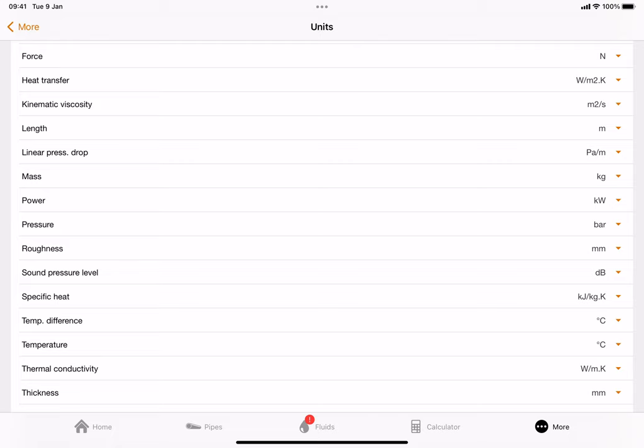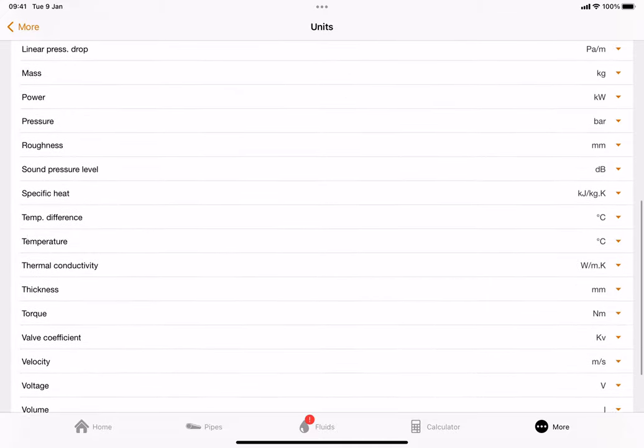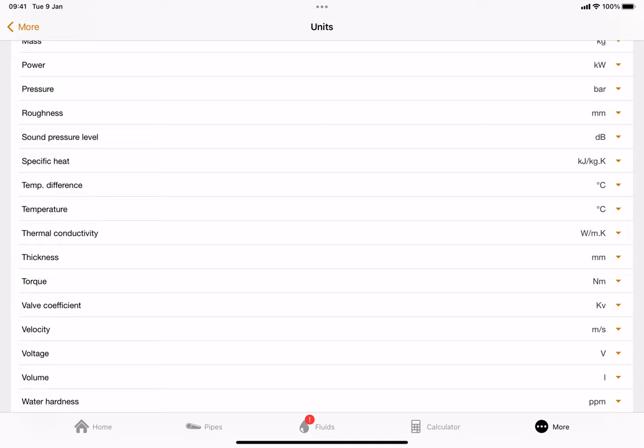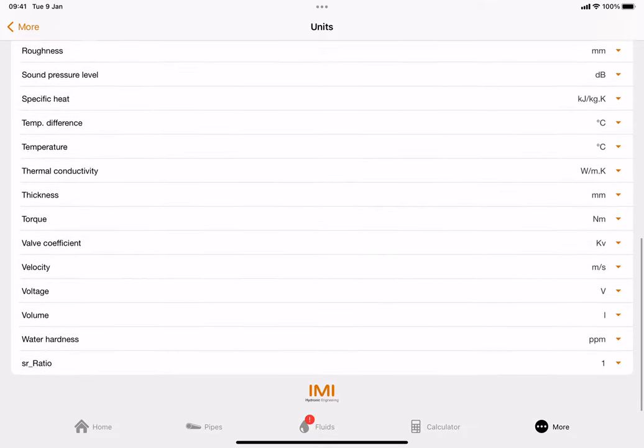Roughness in millimeters - that's also quite important. Sound pressure level in dB. The next one, very important that everybody gets this correct: specific heat - we want it exactly as shown on the screen, which is kilojoules per kilogram Kelvin. Temperature difference and temperature can stay in centigrade. Thermal conductivity in watts per meter Kelvin, thickness in millimeters. The valve coefficient is good to be in KV as that will help you specify valves later. Velocity we want in meters per second, voltage in V, volume in liters, and water hardness in parts per million.